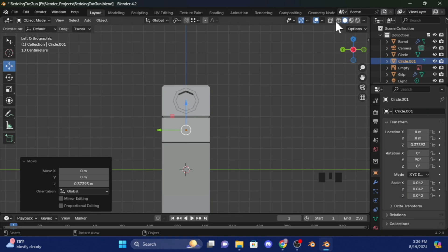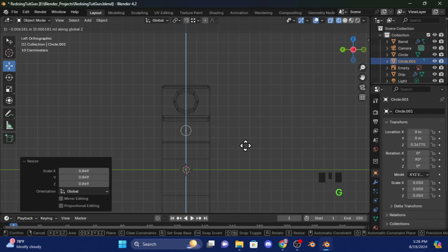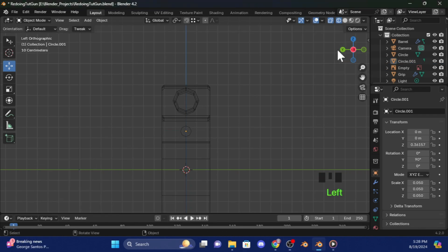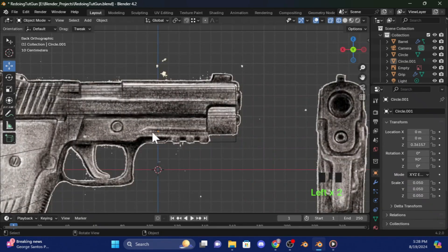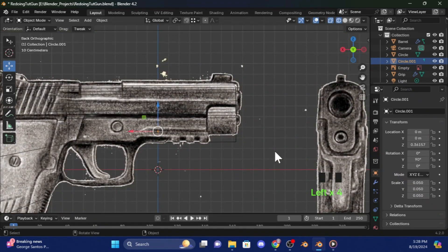Turn Wired Edges on and move it down a bit. I'm going to speed up the process of positioning it here since you probably already know what to do.